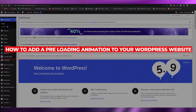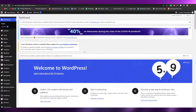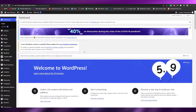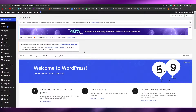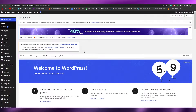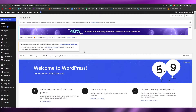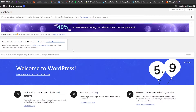How to add a preloading animation to your WordPress website. Welcome back to another video. In this video, I'm going to be telling you how you can add a preloader animation into your WordPress website. So if you're wondering how you can do that, just watch this video until the end and you will know how to do so.